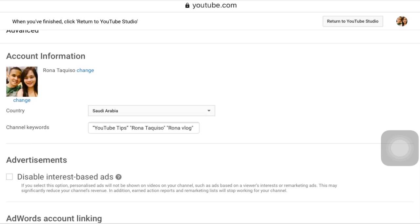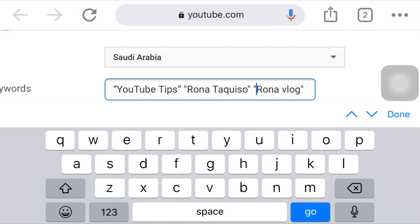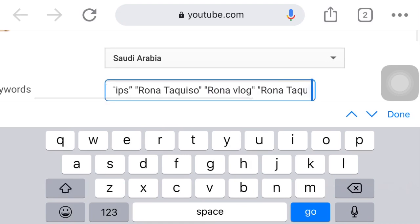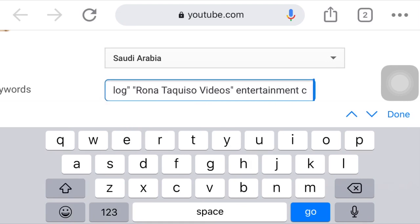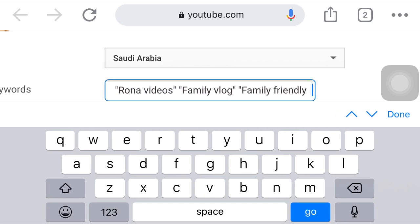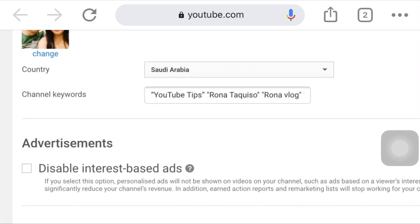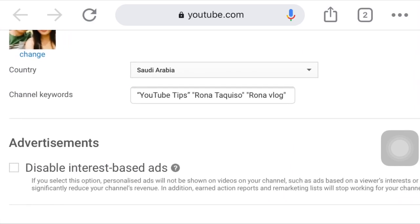All these keywords you will put in the box. As you can see, I have put here 'YouTube tips' and my channel name, and there are other keywords I've added. If you scroll, you can see all my keywords. You can add as many as you can, as long as they are related to your channel or your content.